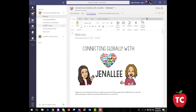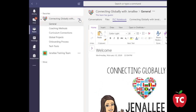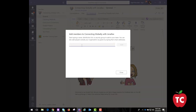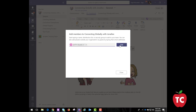Guest access allows teams in your organization to collaborate with people outside your organization by granting them access to existing teams and channels on one or more of your tenants. Anyone with a business or consumer email account, such as Outlook, Gmail, or others, can participate as guests in Teams with full access to team chats, meetings, and files. Some important things to know: only the owner can add a guest to a team, and guests will have access to anything shared within the team they are a member of through SharePoint. To add a guest, click the ellipsis, then click Add Member. Enter their outside email, then add as a guest. Remember, this feature must be enabled by your district.